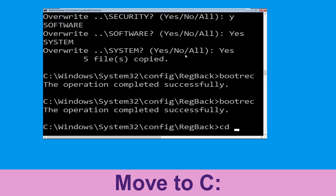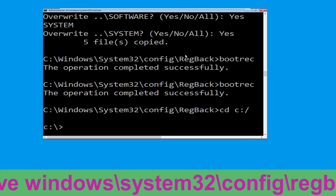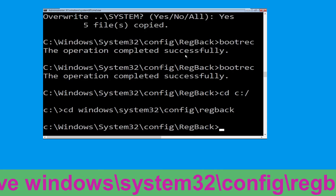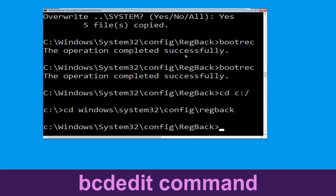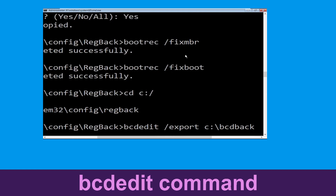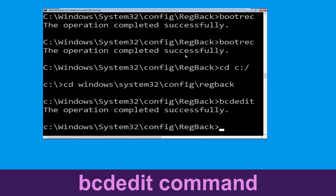Now type: cd C:\ and simply hit Enter to execute the command. Now type: cd windows\system32\config\regback and simply hit Enter to execute the command. Now type: bcdedit /export C:\bcd_backup and then hit Enter.